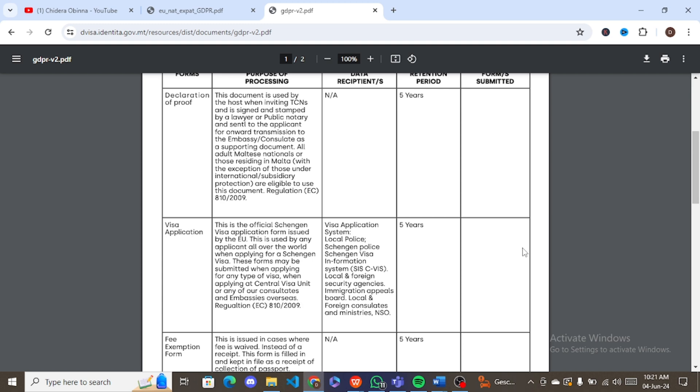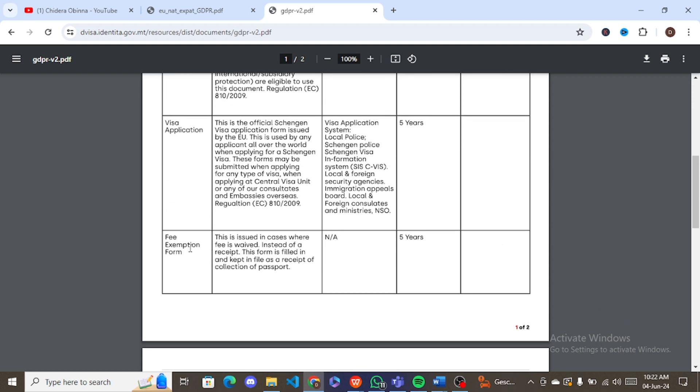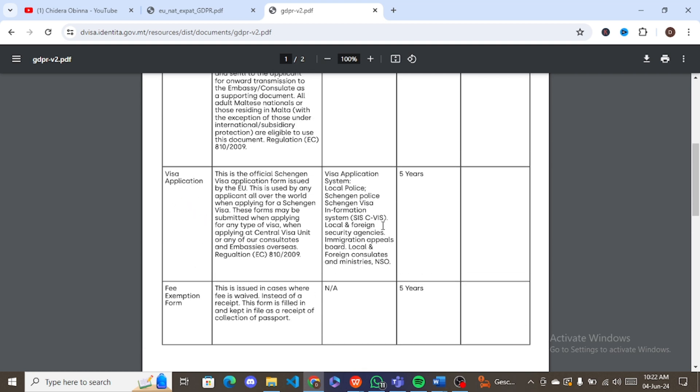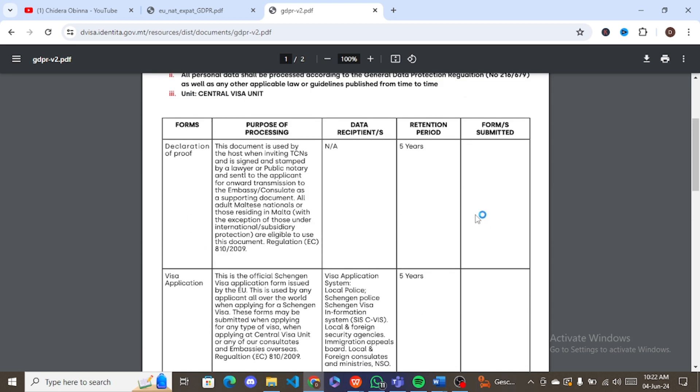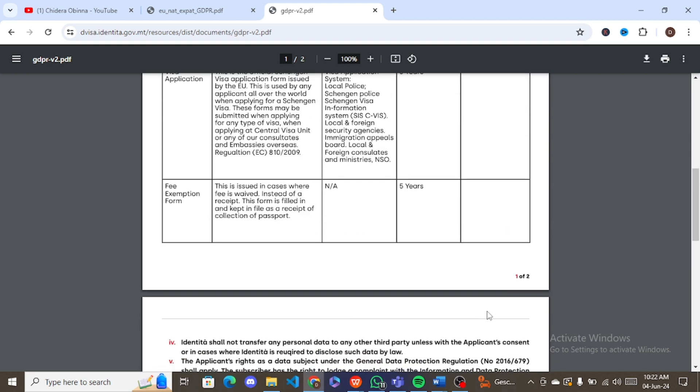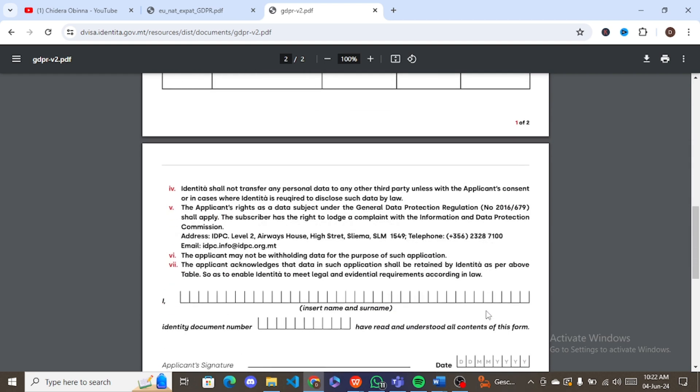Come under the column for forms submitted and tick. You can use any PDF editor app to do it. Any PDF editor app that can help you fill out this form can do it. Just tick it. For the fee exemption form, this doesn't concern a lot of people honestly. All you have to do is just tick this visa application under forms submitted.